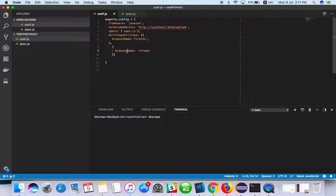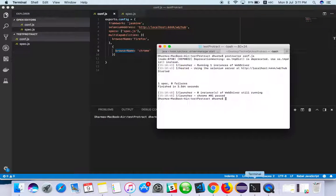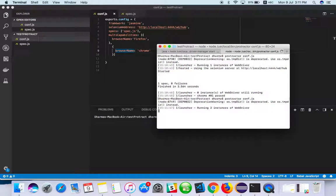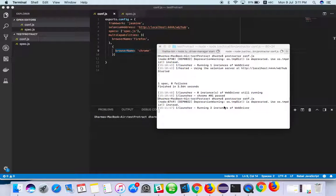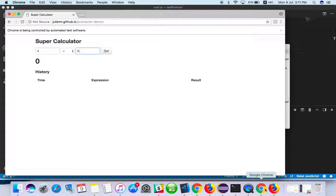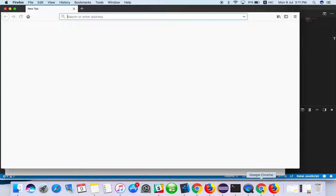Running two instances of WebDriver - you can see here, two browsers are running.